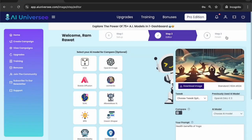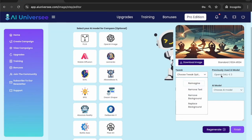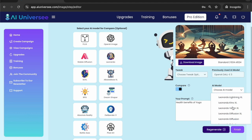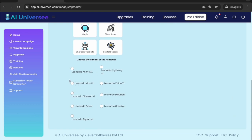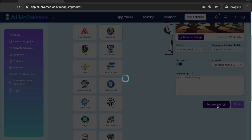Our image is right here — we used OpenAI DALL-E 3 and our image is generated. This is the first image we got. Now we can generate the same image with a different AI model, or make changes with the same AI model — like reimagine, remove text, remove background, or replace background. Using the Compare button, I select Leonardo AI this time and choose a particular variant, then hit Regenerate to get a new image with Leonardo AI.